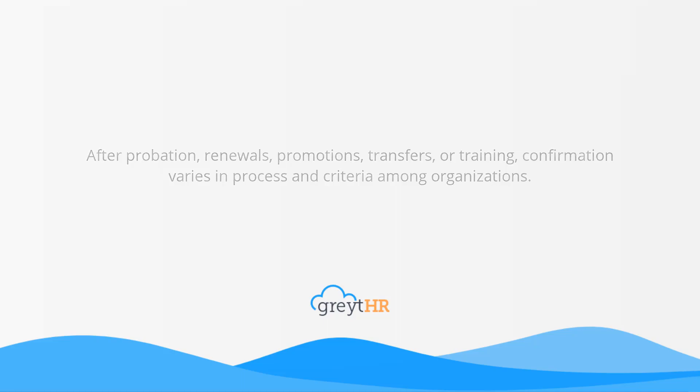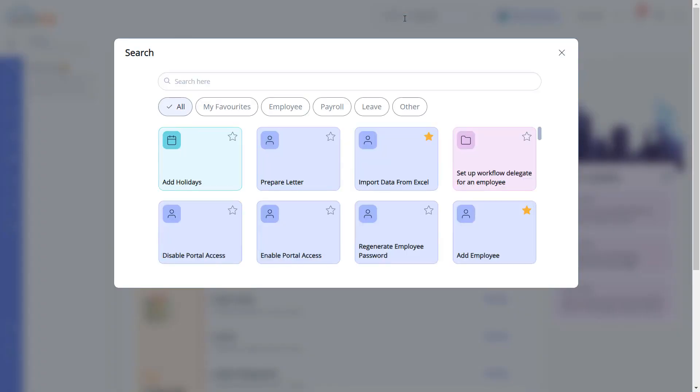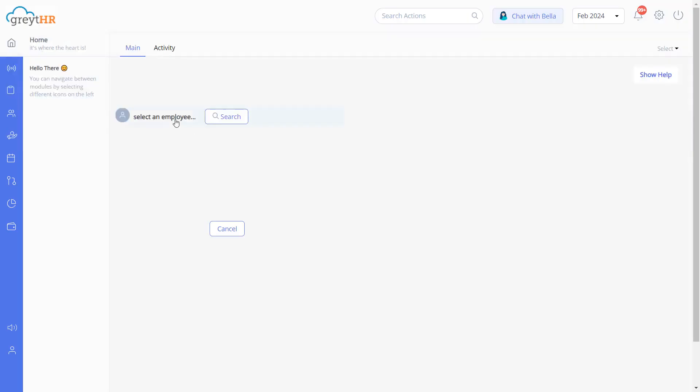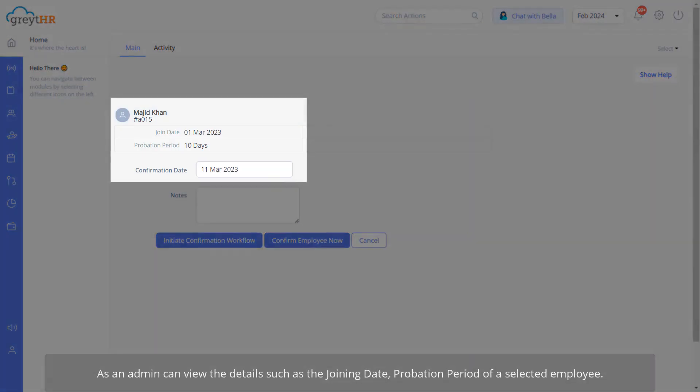In the search actions, enter 'Confirm Employee.' Now enter the employee name whom you want to confirm on this page.